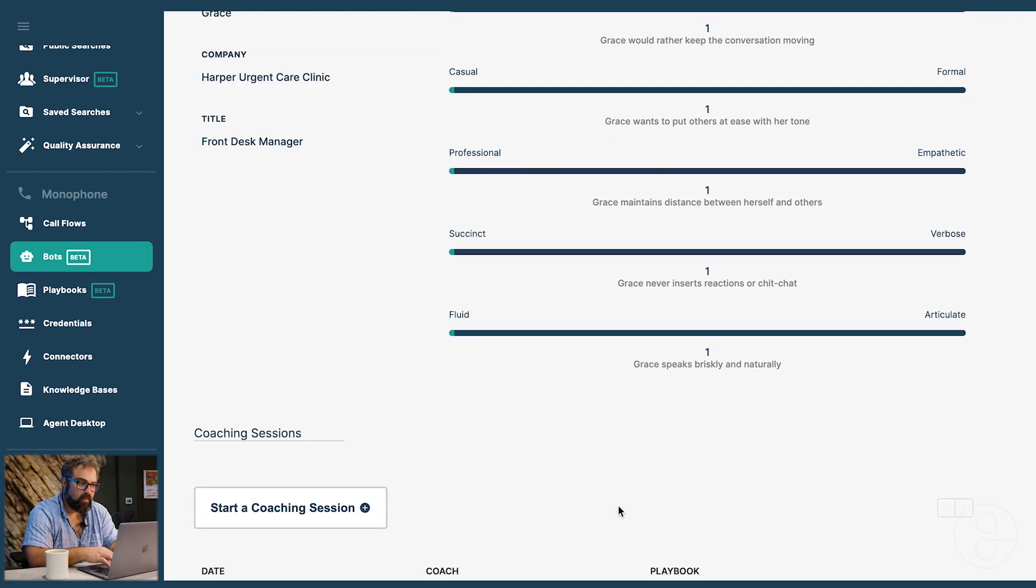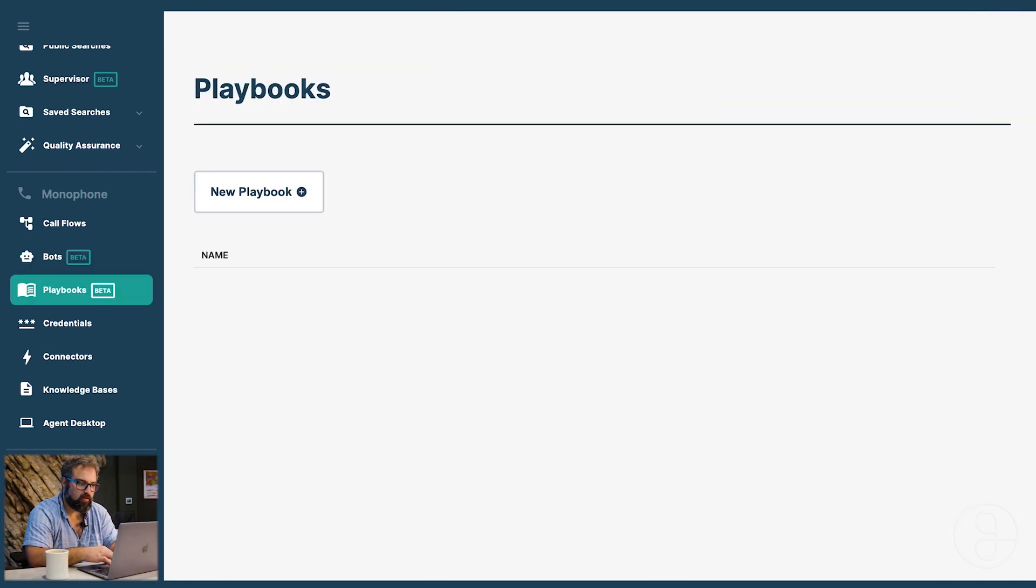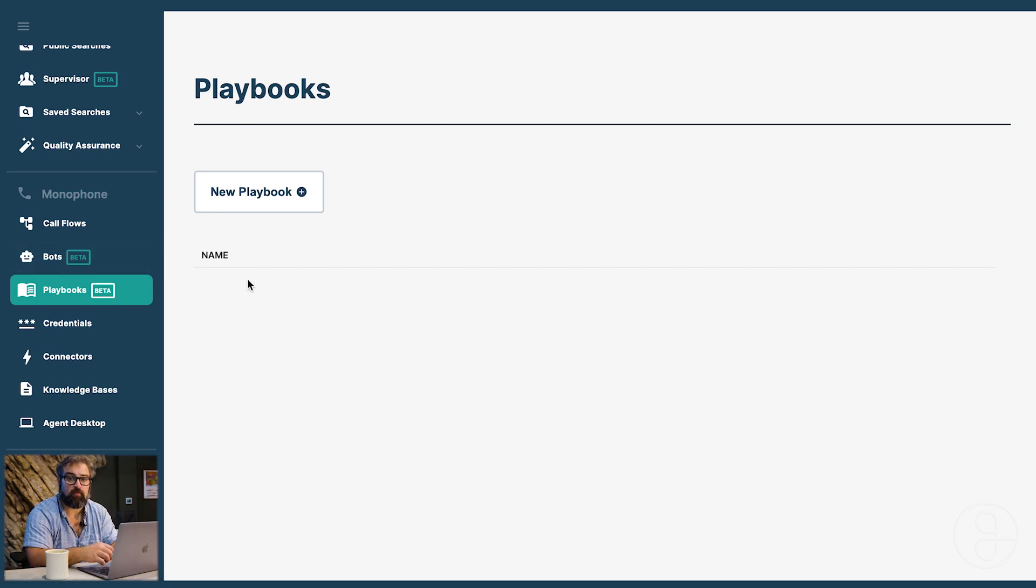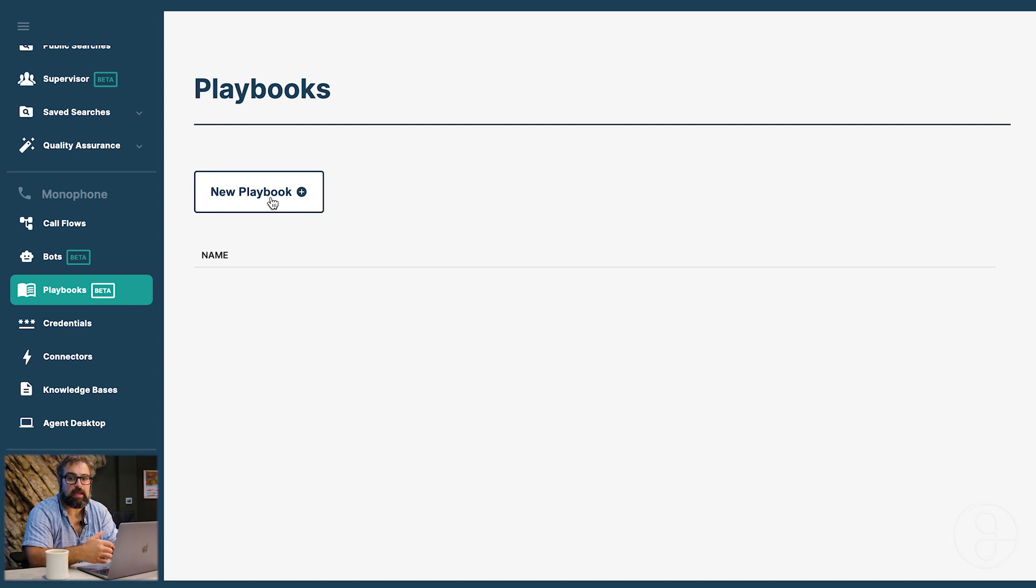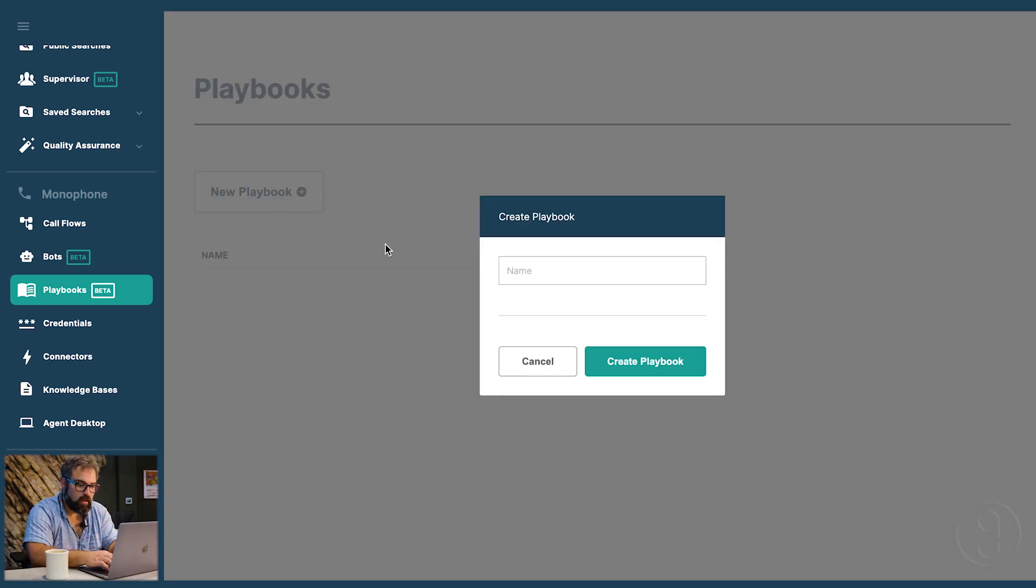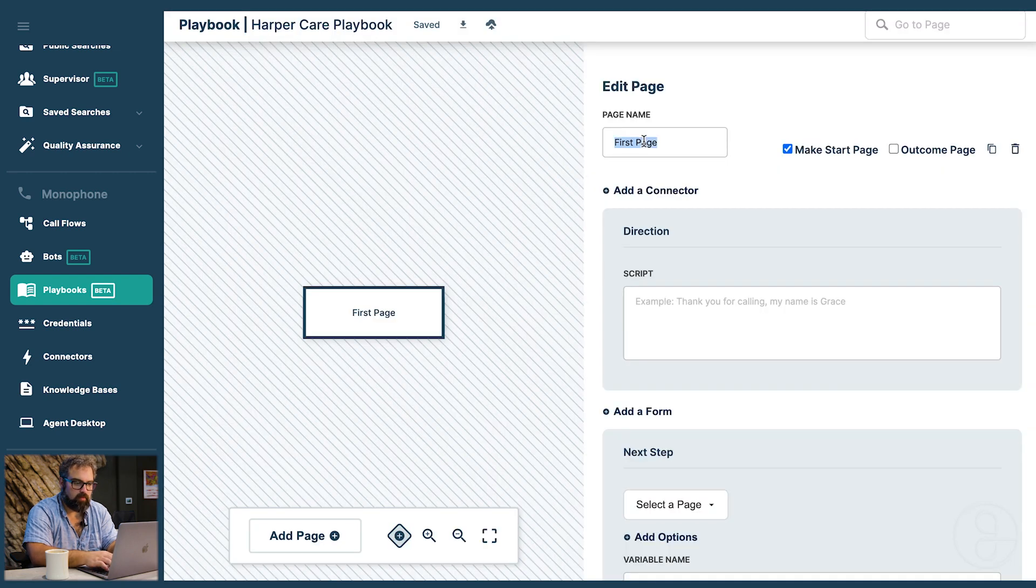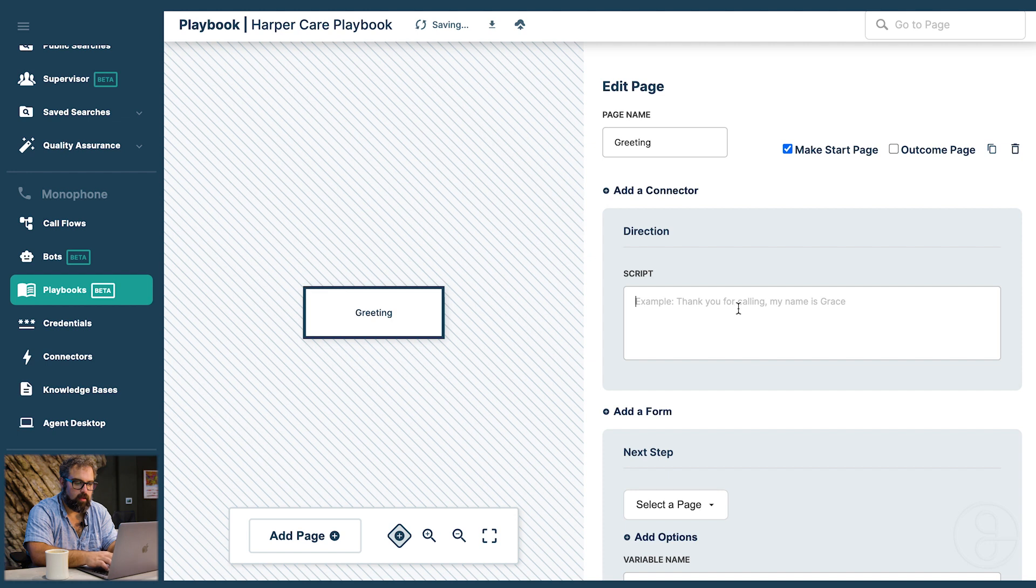The second thing we need to do is use something called playbooks. Playbooks define the business logic flow of your bot and it is software used by Grace bots to know what to do. It does not define what your bot is though. We're going to start by creating the Harper Care playbook. We'll start by giving it a greeting. Say hi you've reached Harper Care.